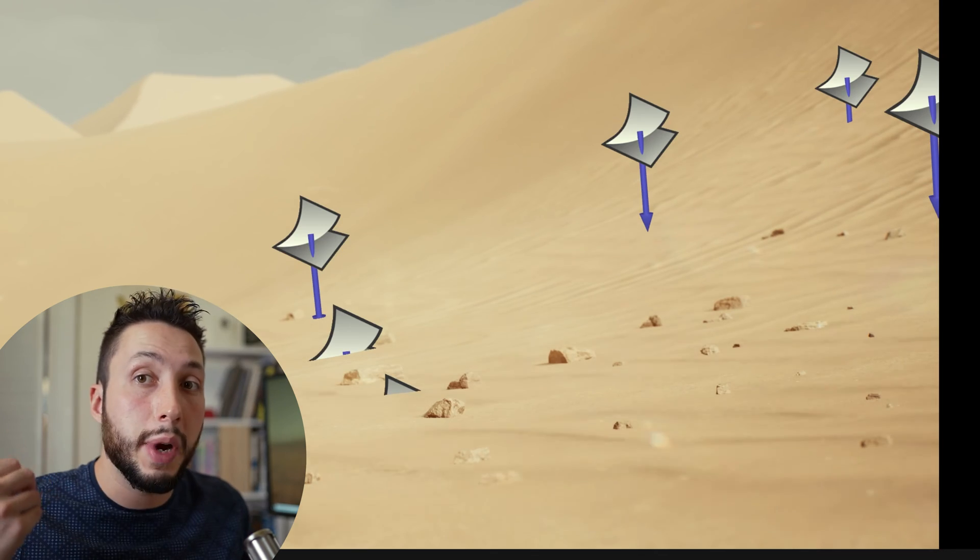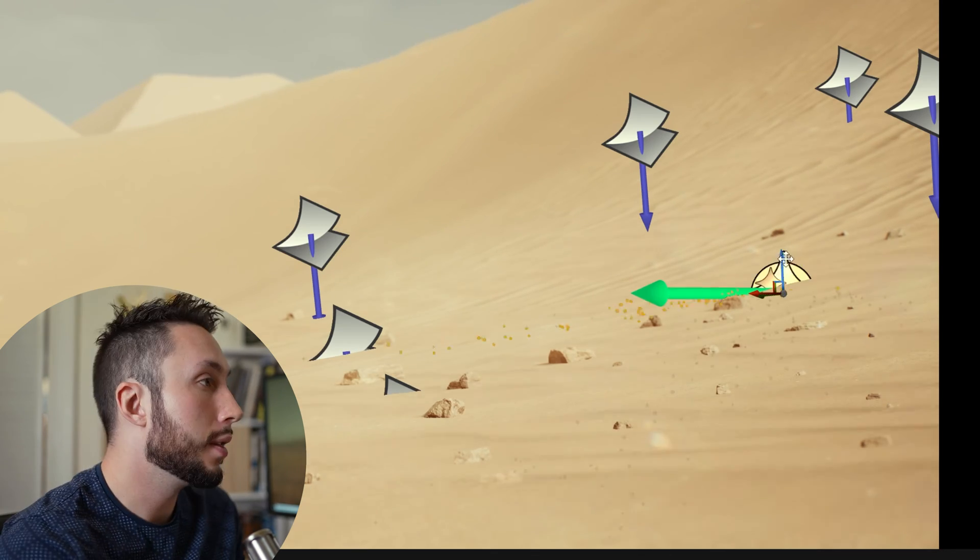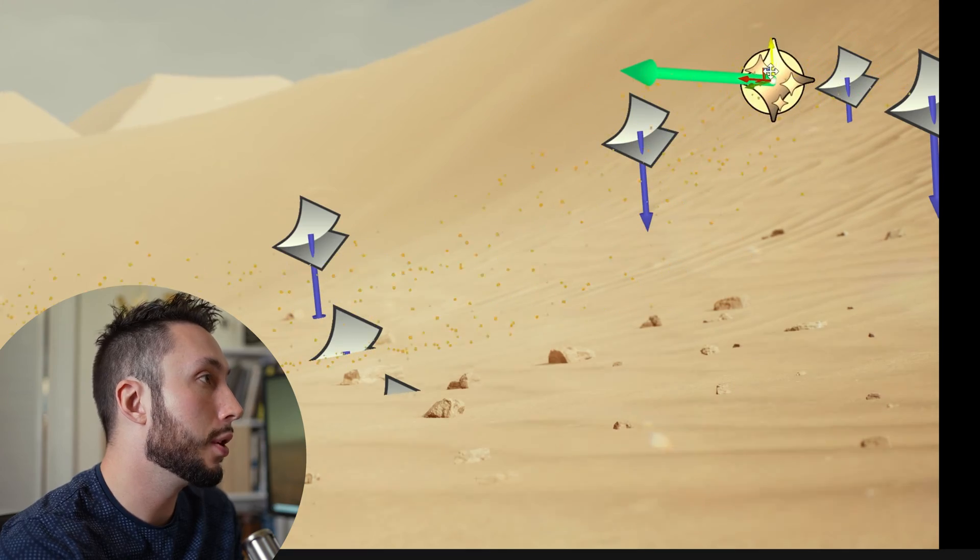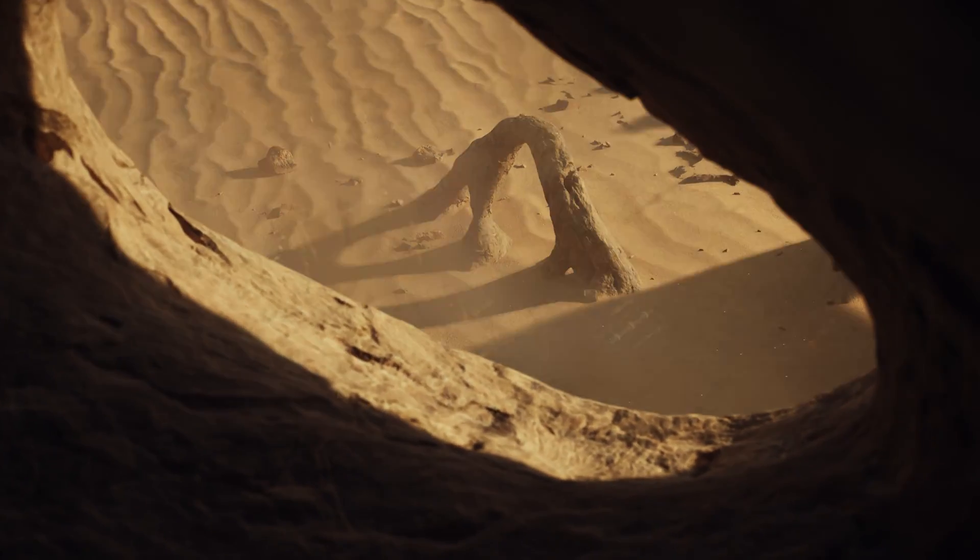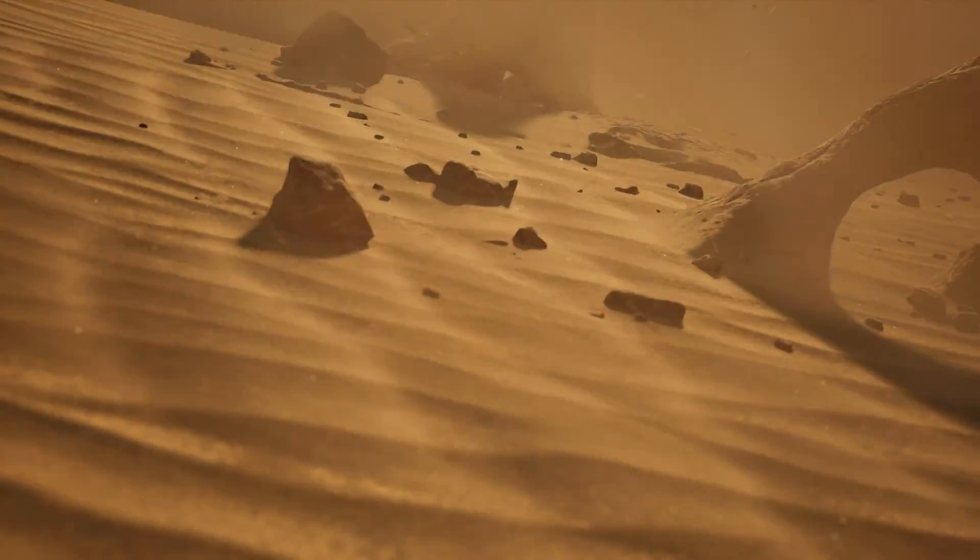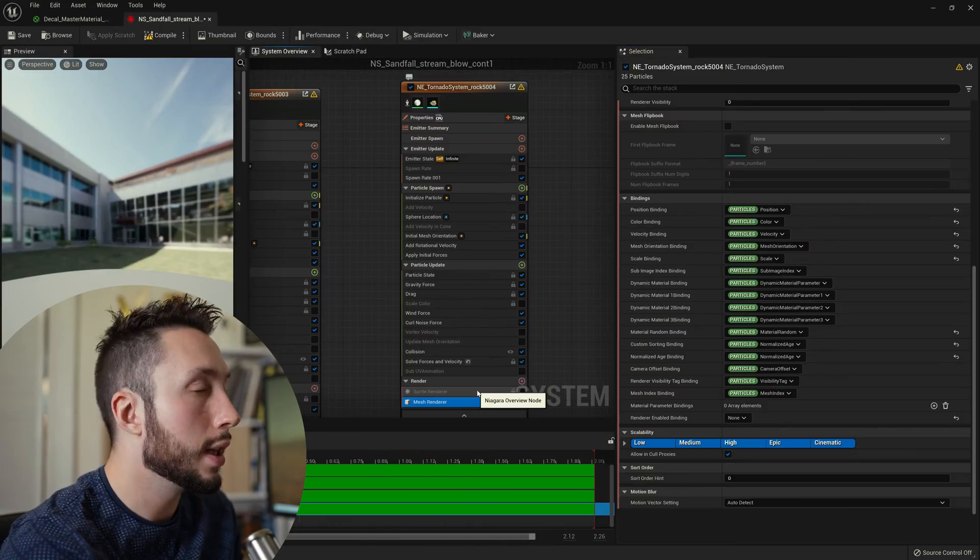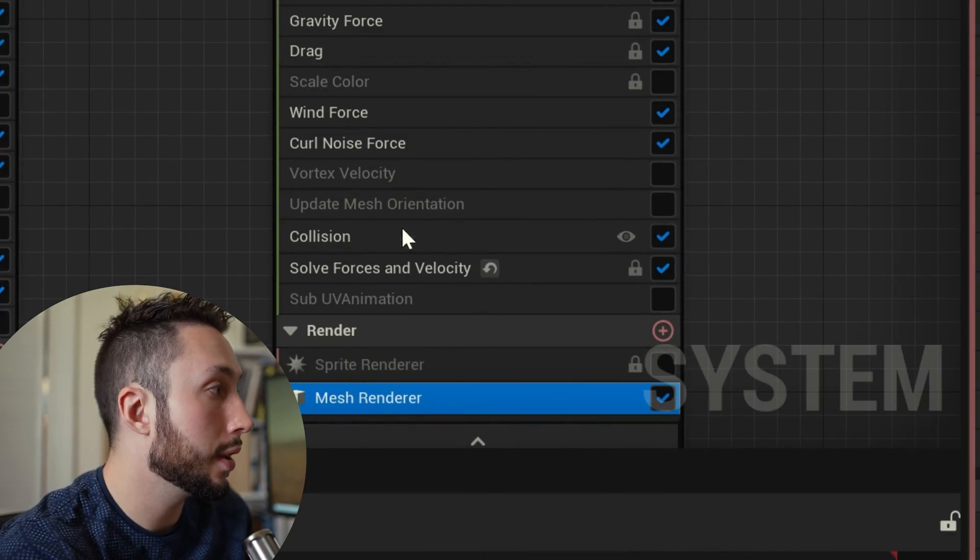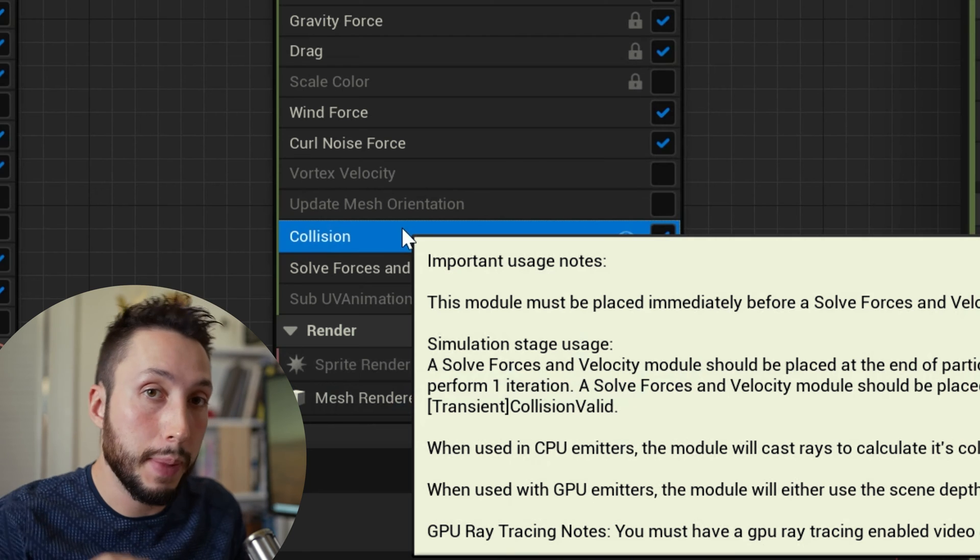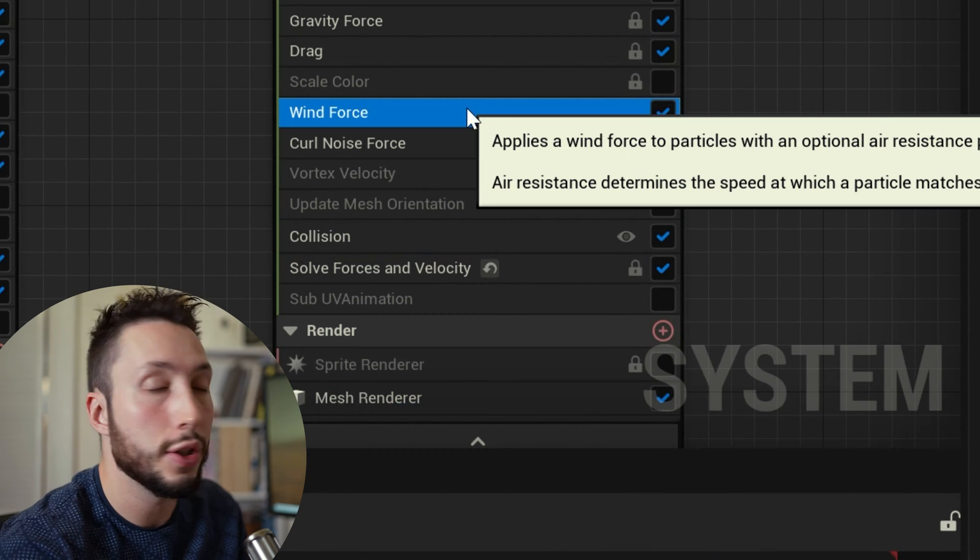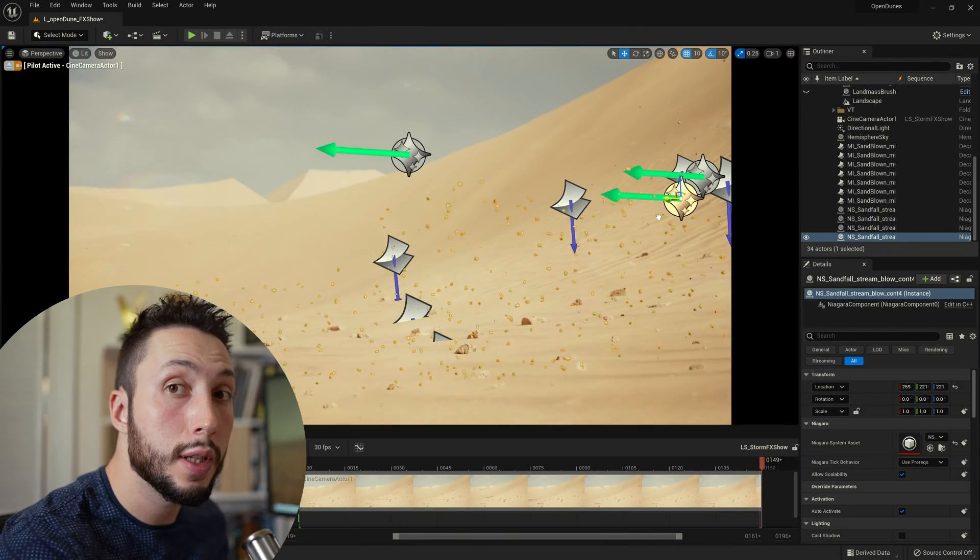So I'm going to drag in my Niagara emitter that I built. This Niagara emitter is going to be blowing little pieces of geometry that look like pebbles across the scene. If I open up the Niagara emitter real quick it is using a simple mesh render here with collision turned on so it bounces along the ground. I'm in this case using a wind force to blow it along the ground.